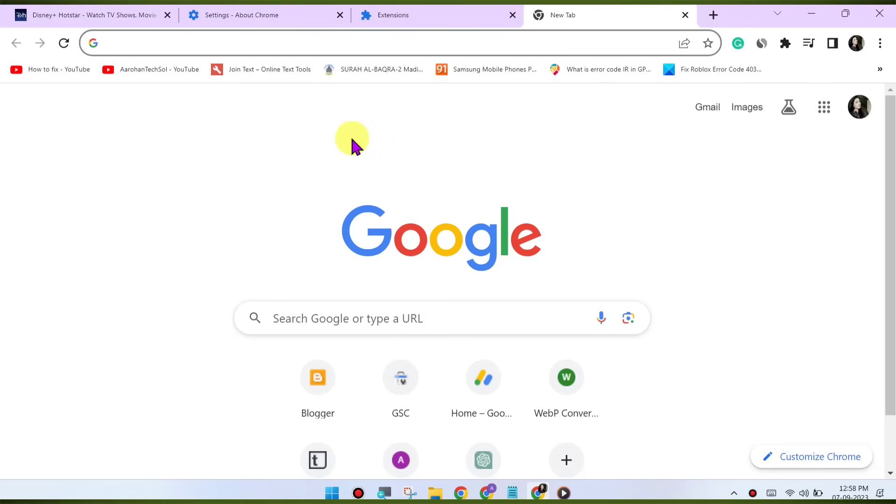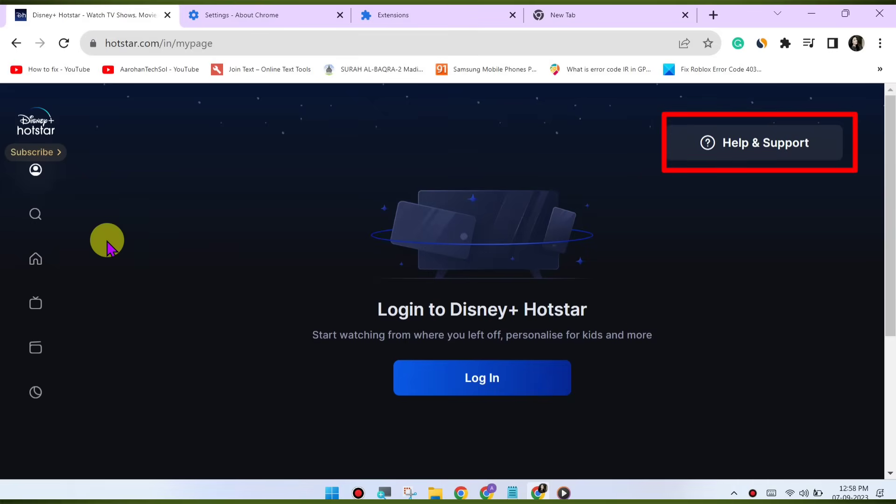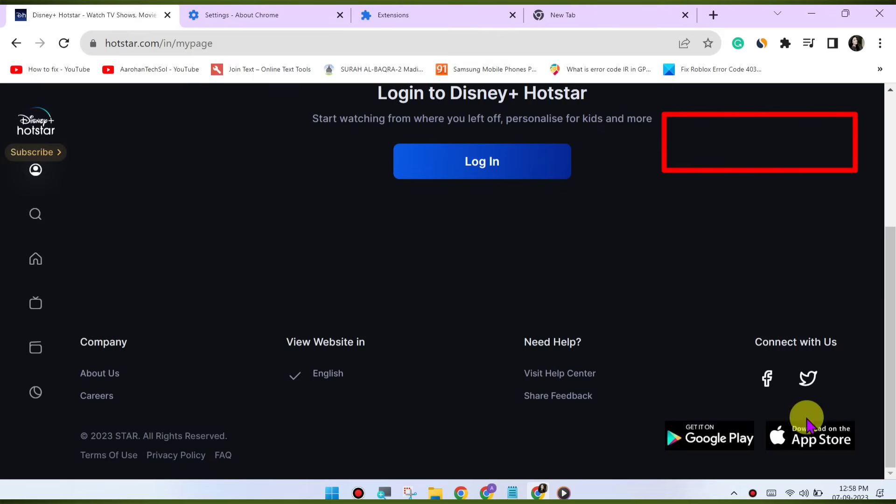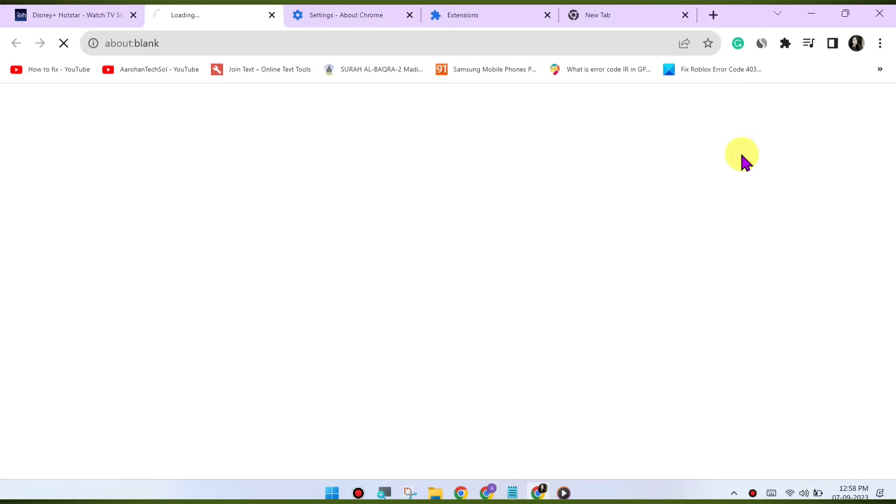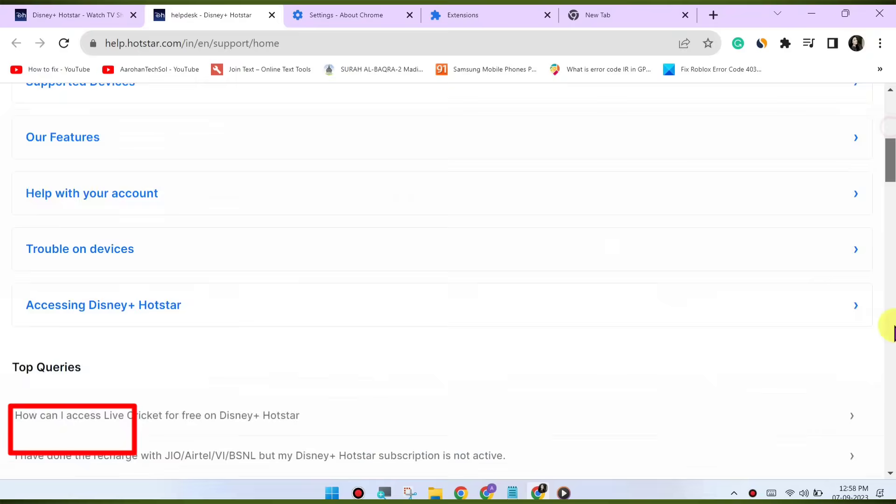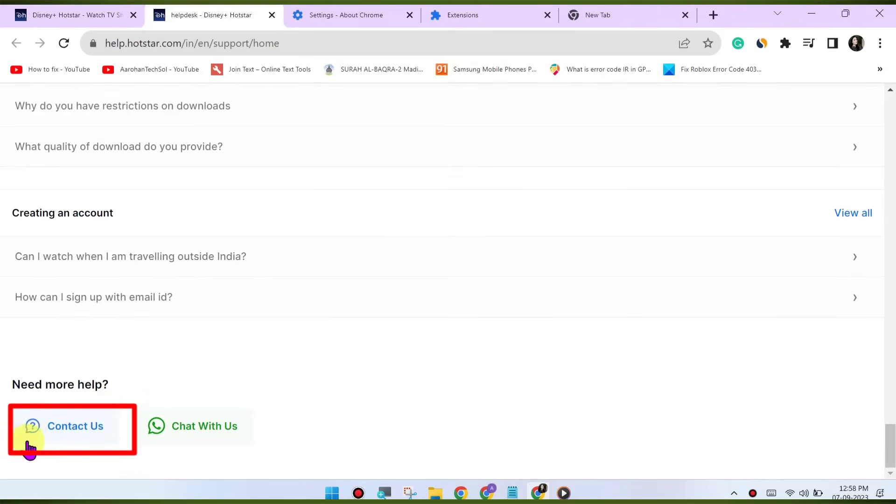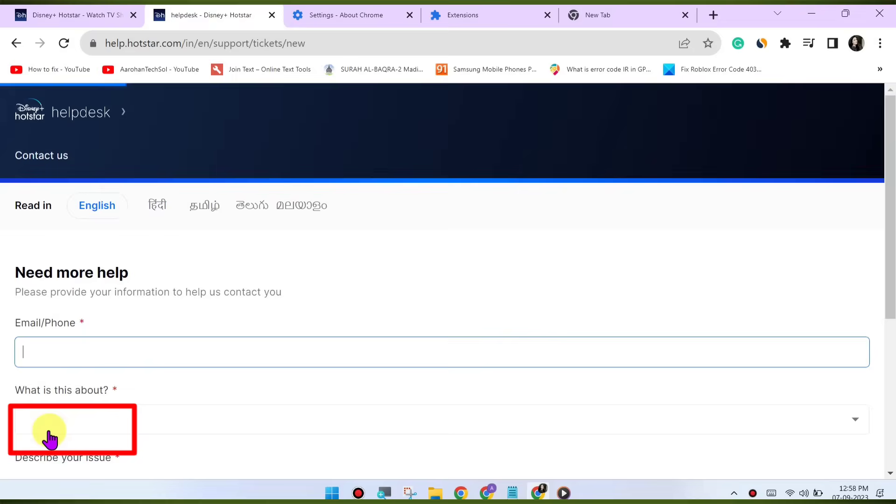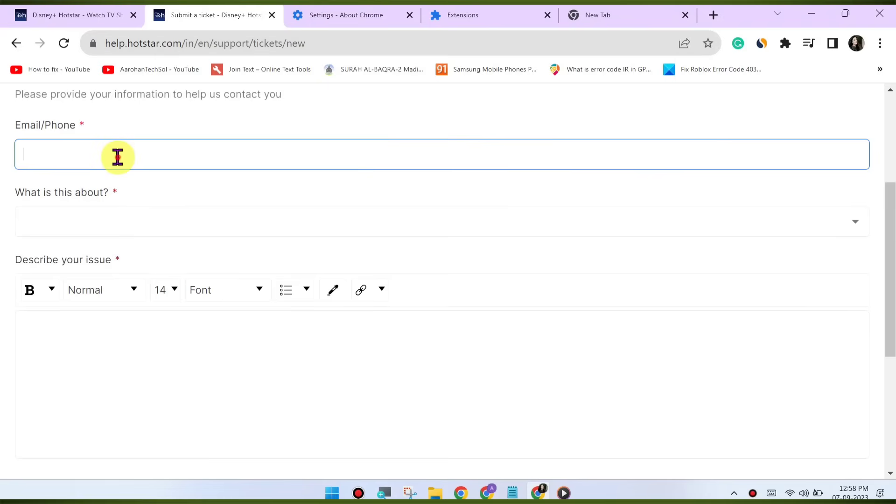Contact Disney Hotstar support. If none of the above steps resolve the issue, it may be a problem on Disney Hotstar. Contact their customer support for further assistance. They may have specific recommendations or be able to address any server-side issues causing the problem.